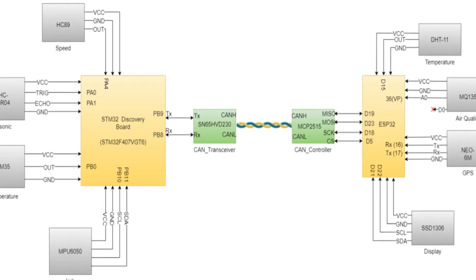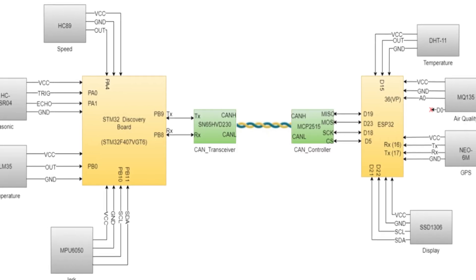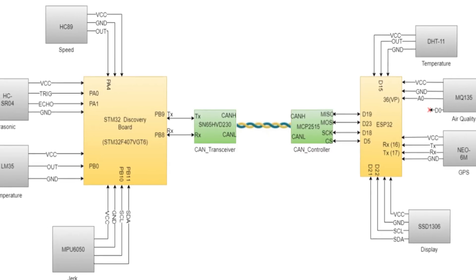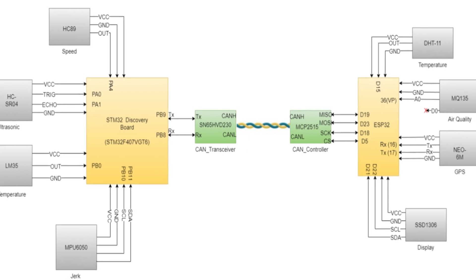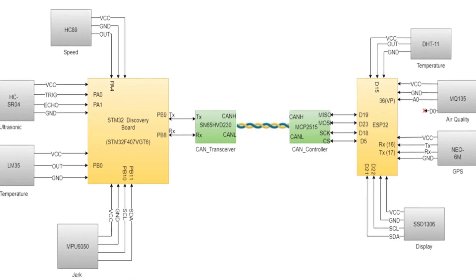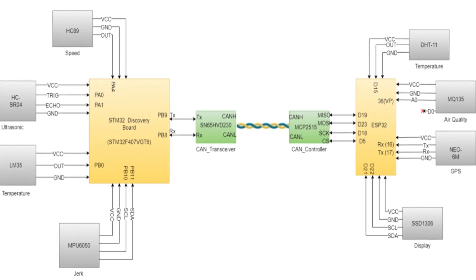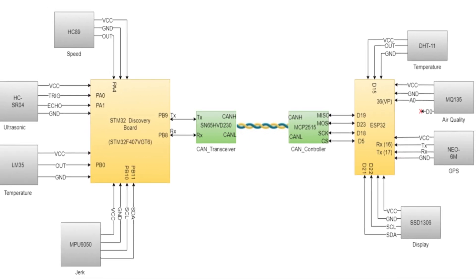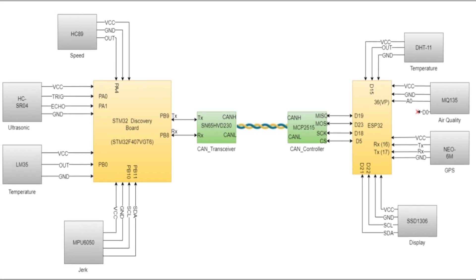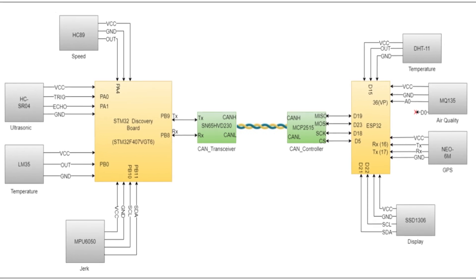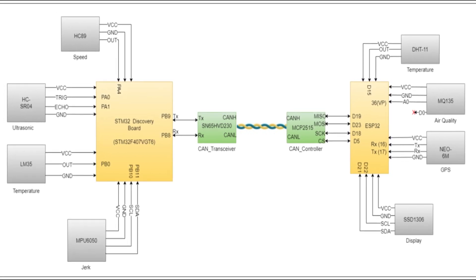Now you can see on your left the STM32 microcontroller. It is connected to all the sensors like LM35, distance, and speed. These sensors send their readings to STM32 which processes them.